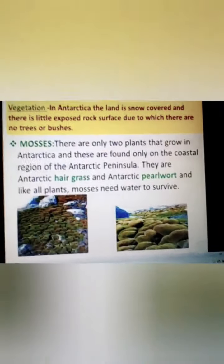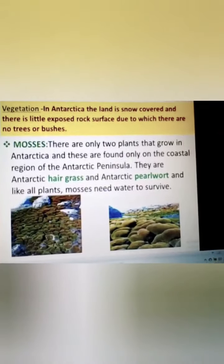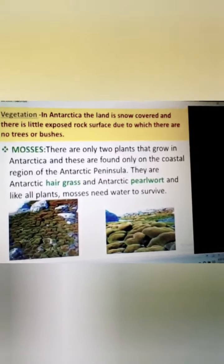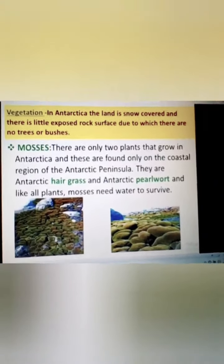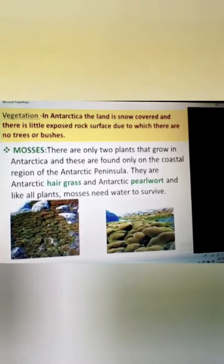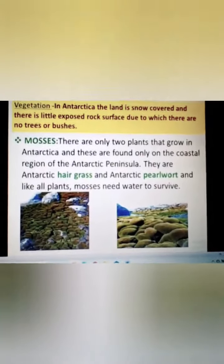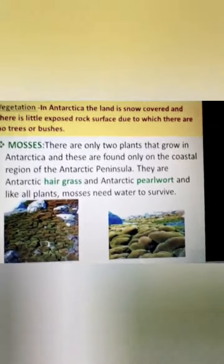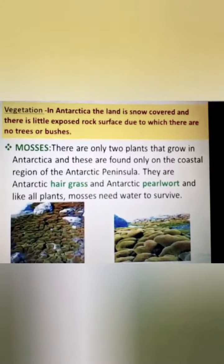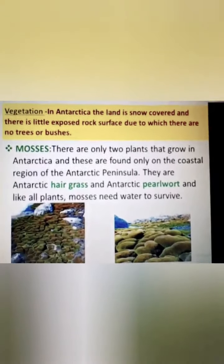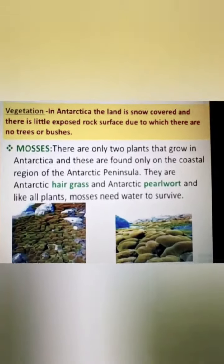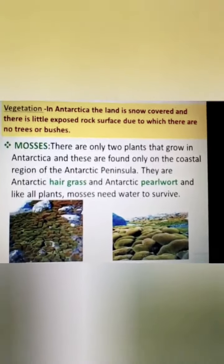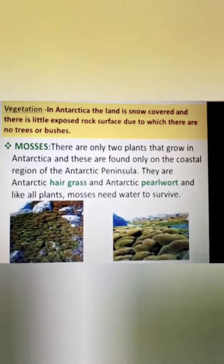Very few plants grow in Antarctica because of the ice cover and harsh climate. The most common plants found there are mosses and lichens, which cling to rocky areas mostly along the coast. Some clumps of coarse grass and flowering plants are also found where temperatures are a little milder, also along the coastal area. The three basic factors limiting vegetation are: the land is covered with snow, very little exposed rock surface exists, and there is no rainfall or liquid water.